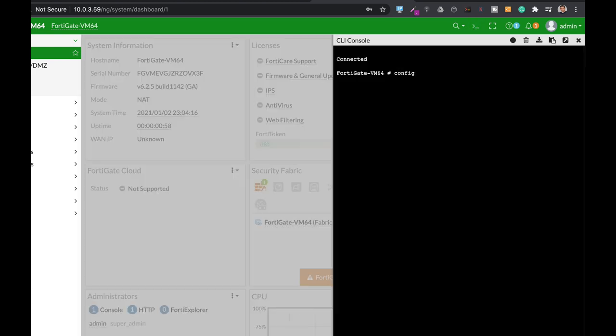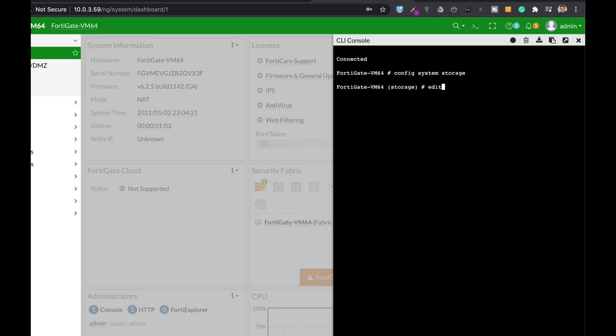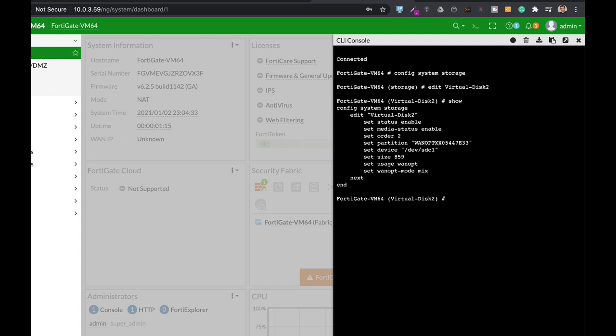Config system storage. We have virtual disk and virtual disk 2. Let's look at virtual disk 2 and the current configuration. The usage is WAN optimization.